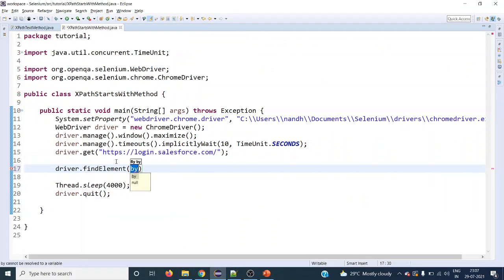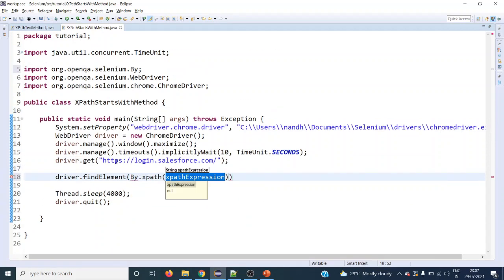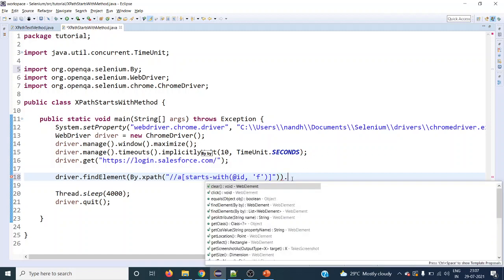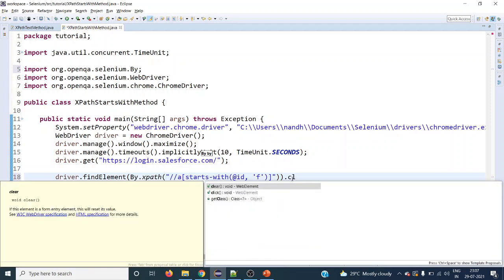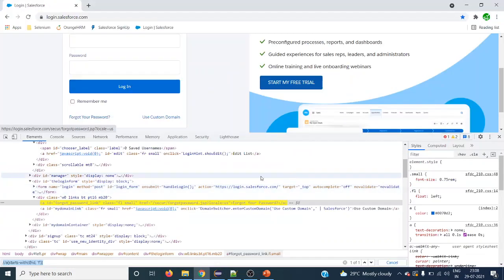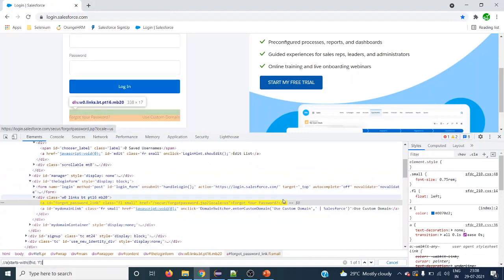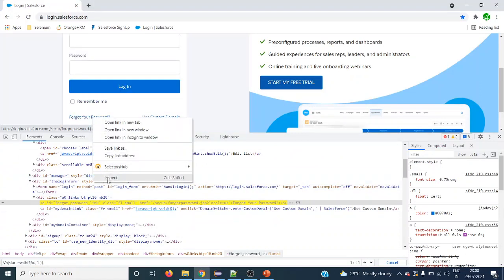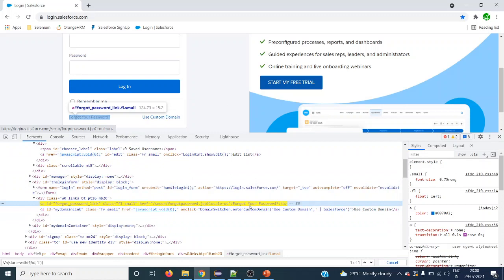Now let's use the find_element method with By.xpath and the XPath we constructed. The action we want to perform is a click operation. This element also has display text, so we can use the display text with the starts-with method.